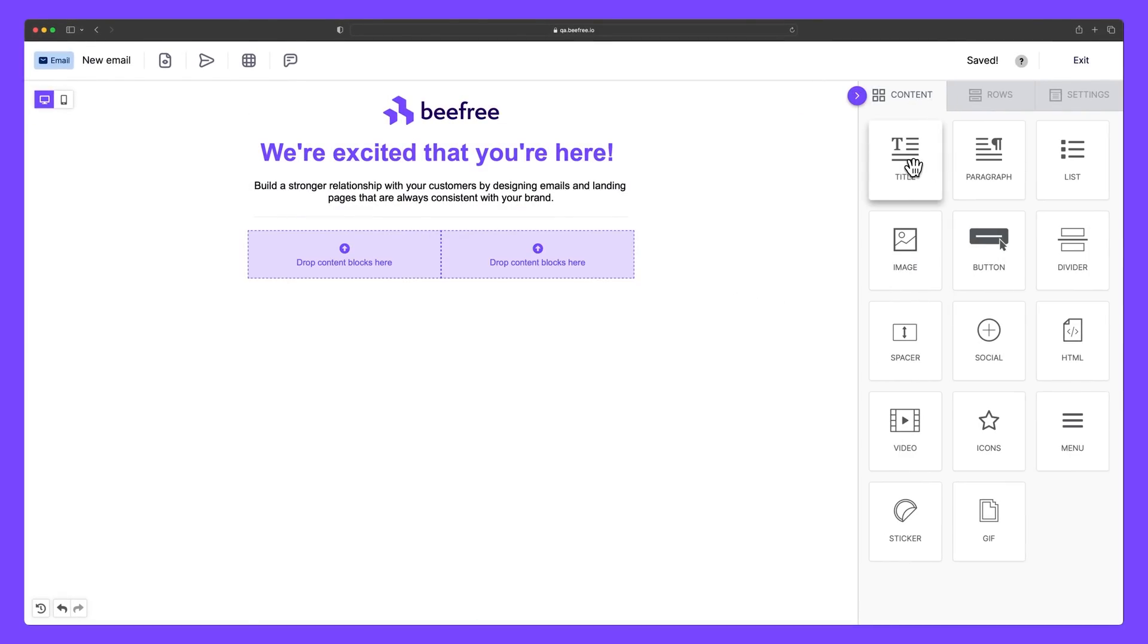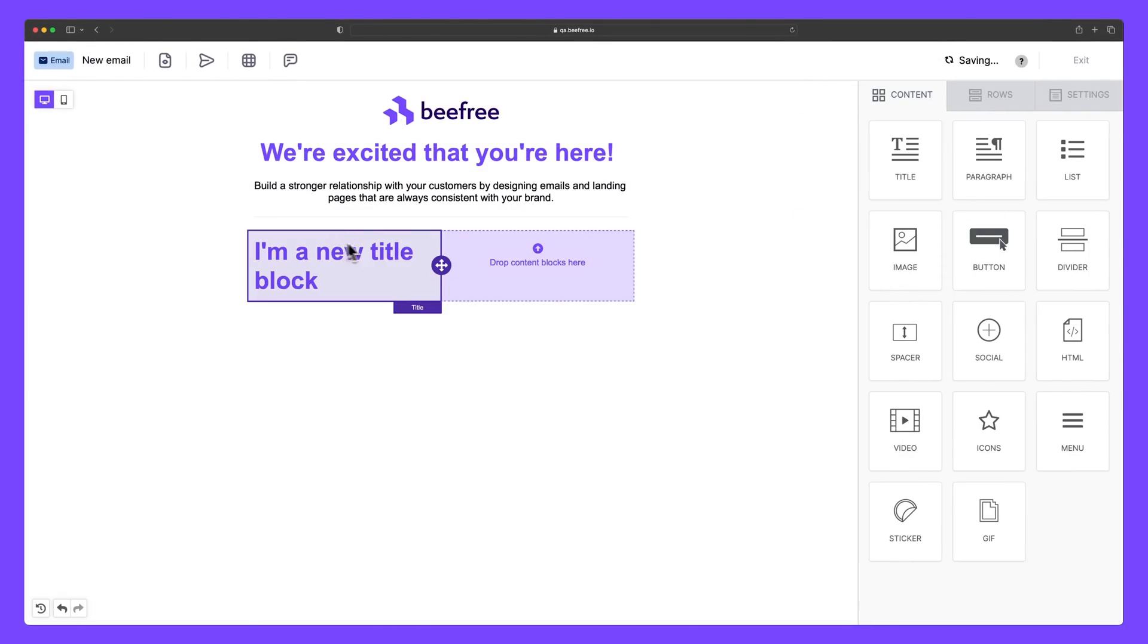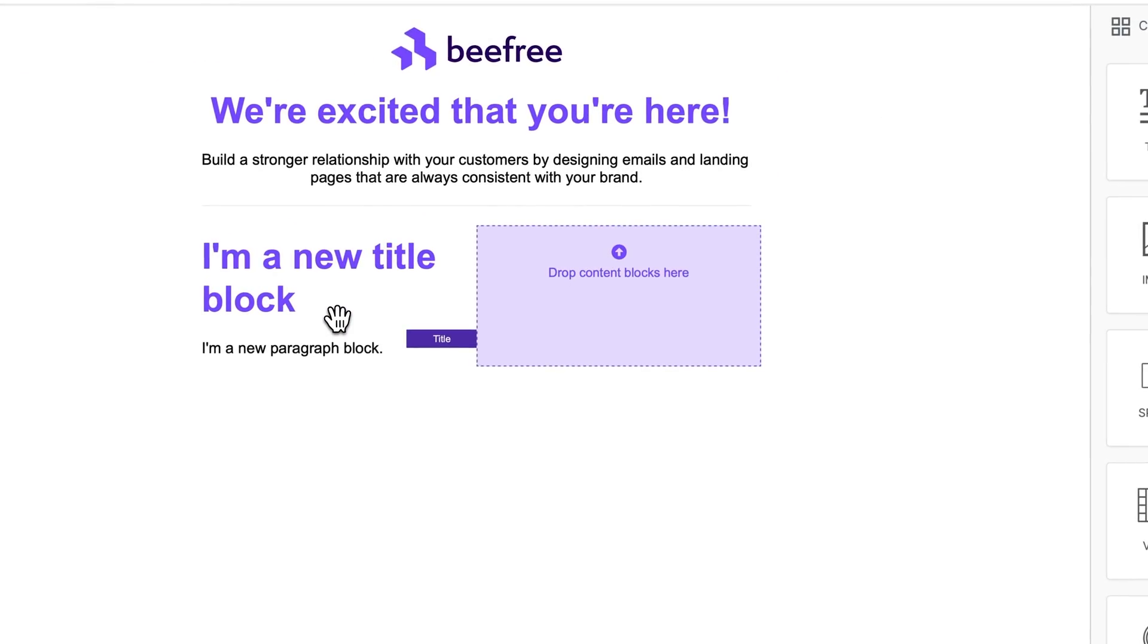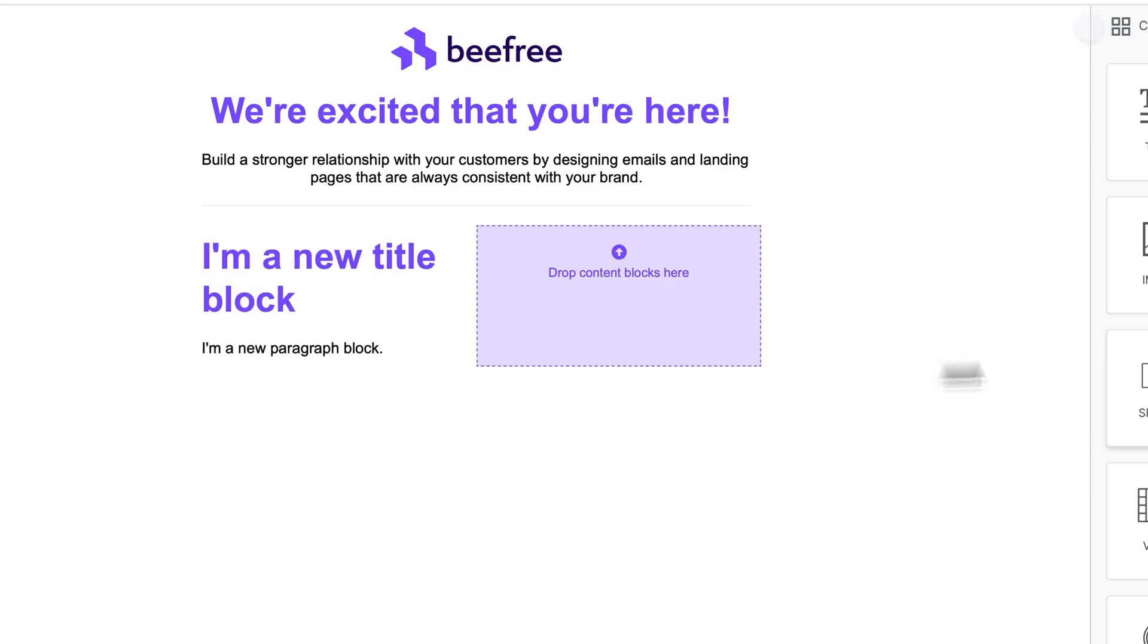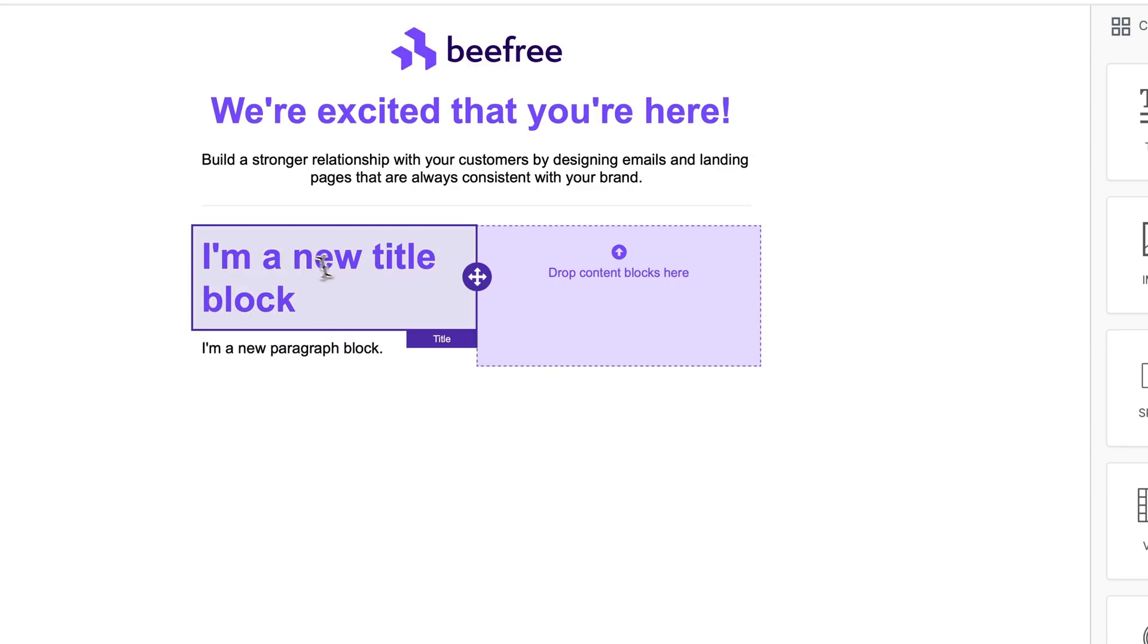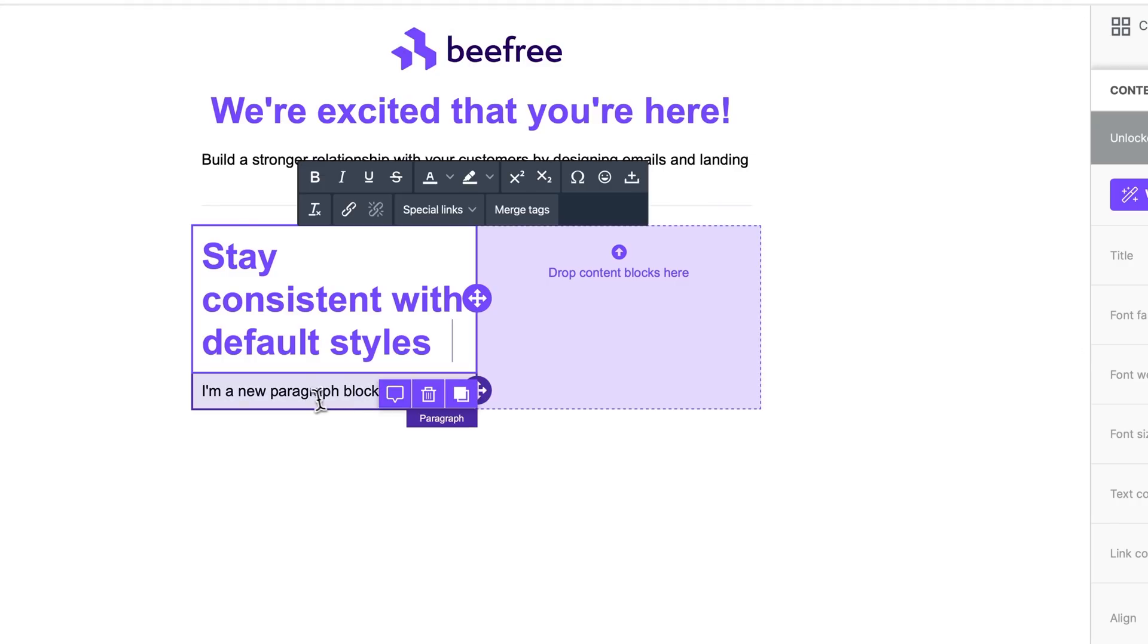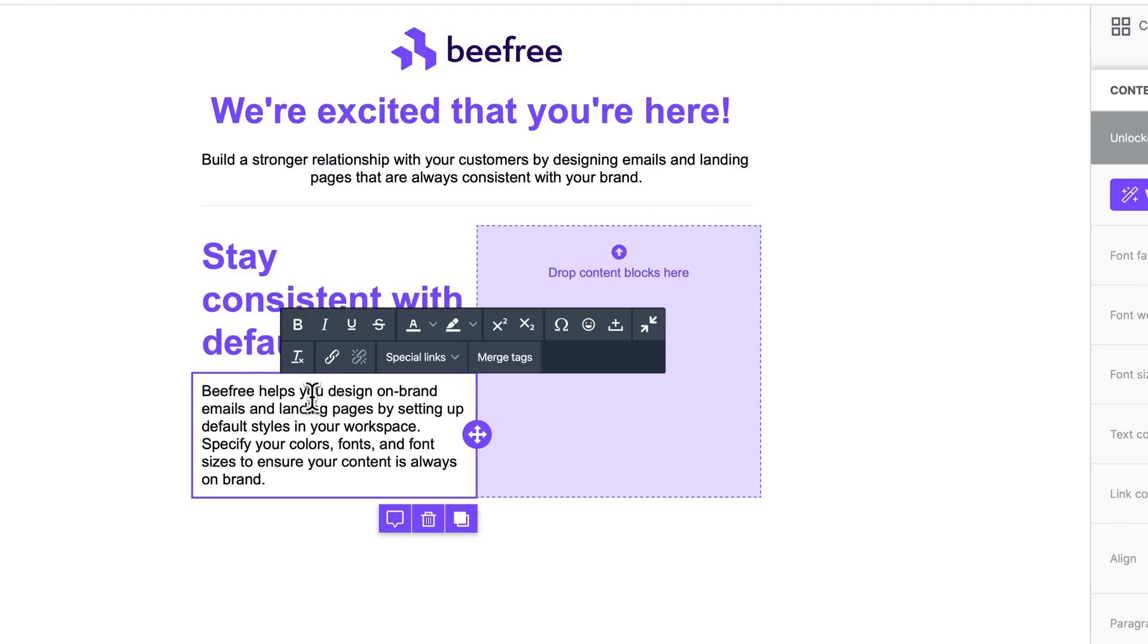We can then add a title block and then a paragraph block into the left column where we can add some custom text. So I'll copy and paste my title. And I'll do the same for the paragraph block. Perfect.